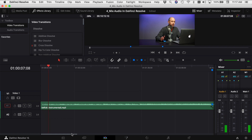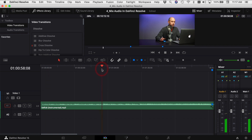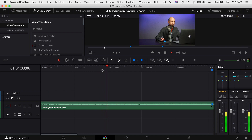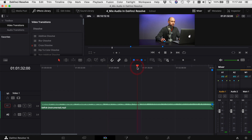We can already hear some of the repeats that are happening here in the song. If I jump forward a little bit, we'll see it changes right up here. And then if we jump ahead a little farther, I know that it changes right here.